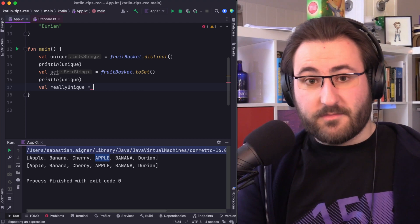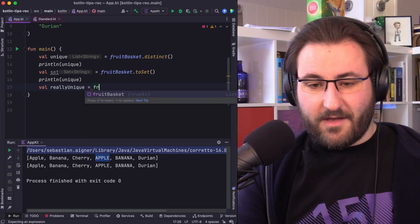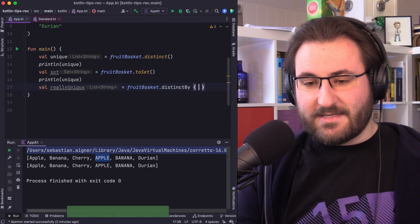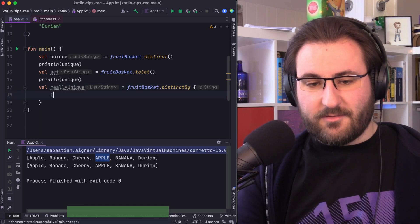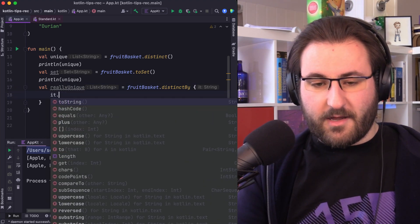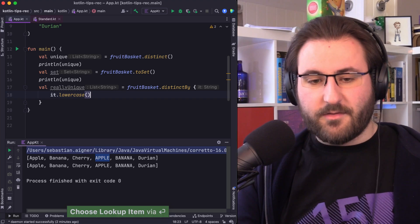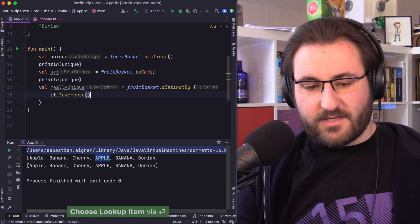based on some kind of metric that you define yourself, you can use the distinctBy function. And you can essentially take this input string and say, I want to only compare the lowercase variants of all these strings.